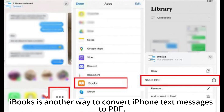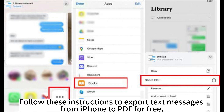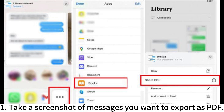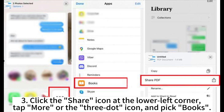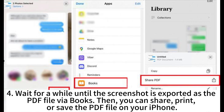iBooks is another way to convert iPhone text messages to PDF. Follow these instructions to export text messages from iPhone to PDF for free. Step 1: Take a screenshot of the messages you want to export as PDF. Step 2: Open the Photos app on your iPhone, find the message screenshot you have captured, and select it. Step 3: Click the Share icon at the lower left corner, tap More (the three-dot icon), and pick Books.